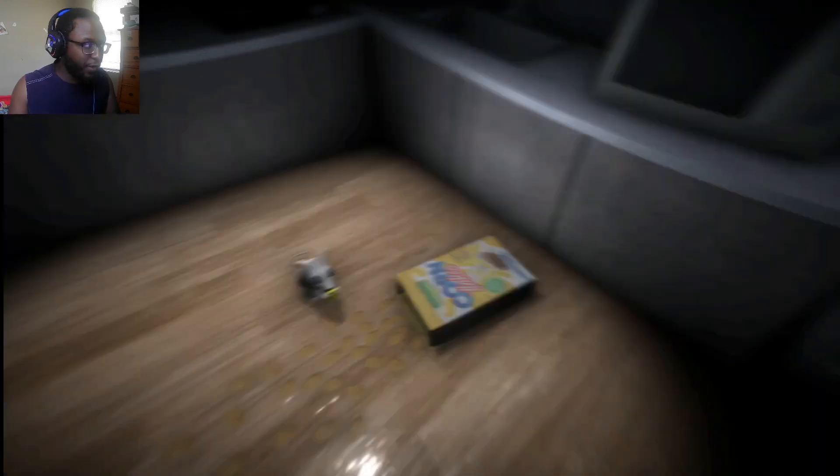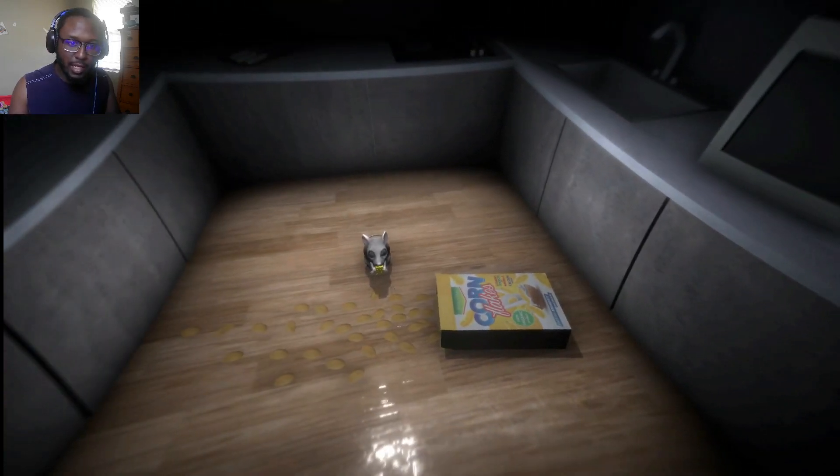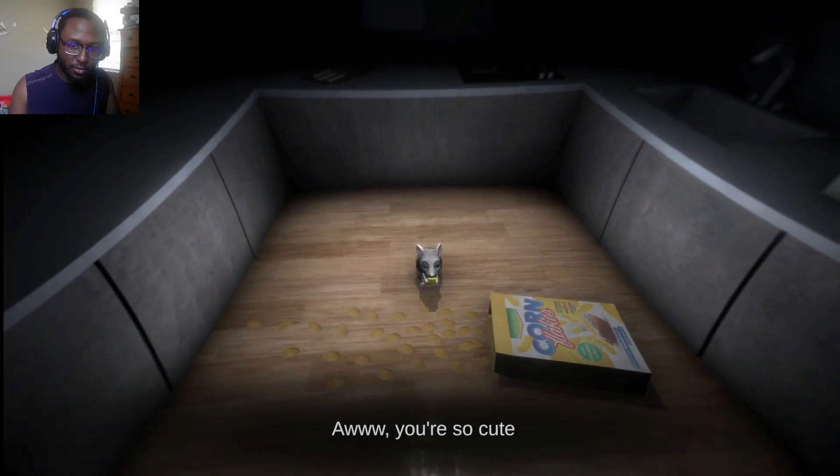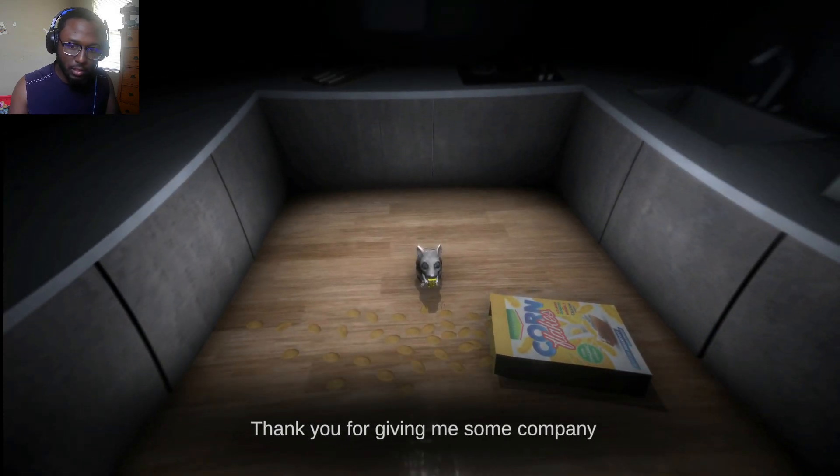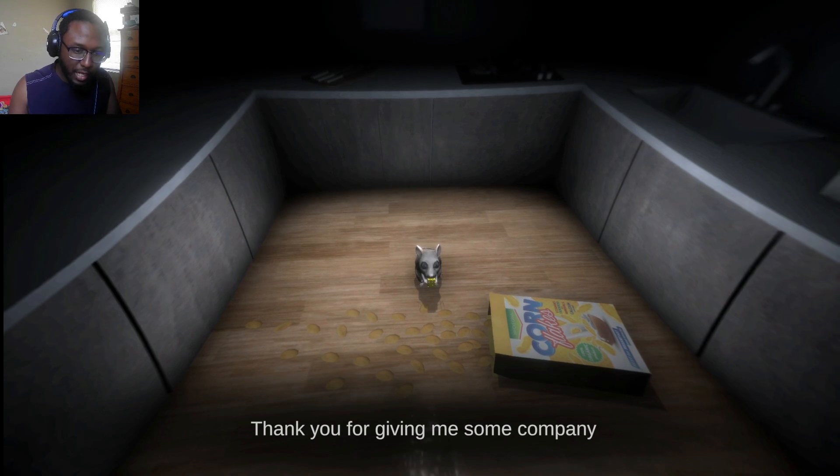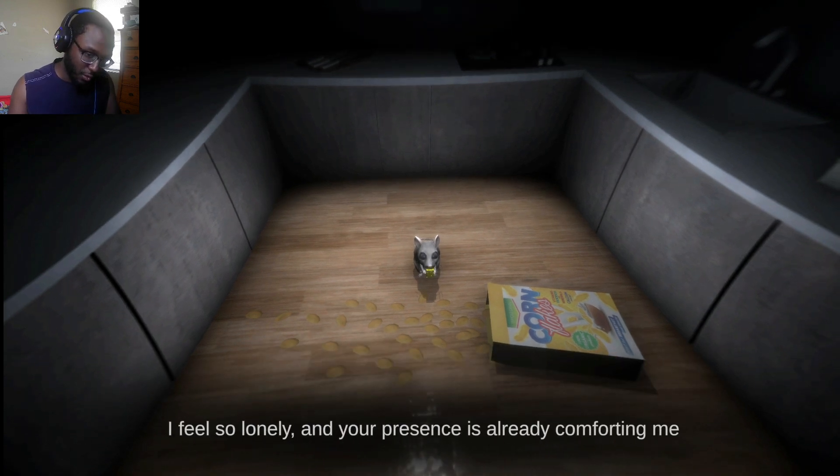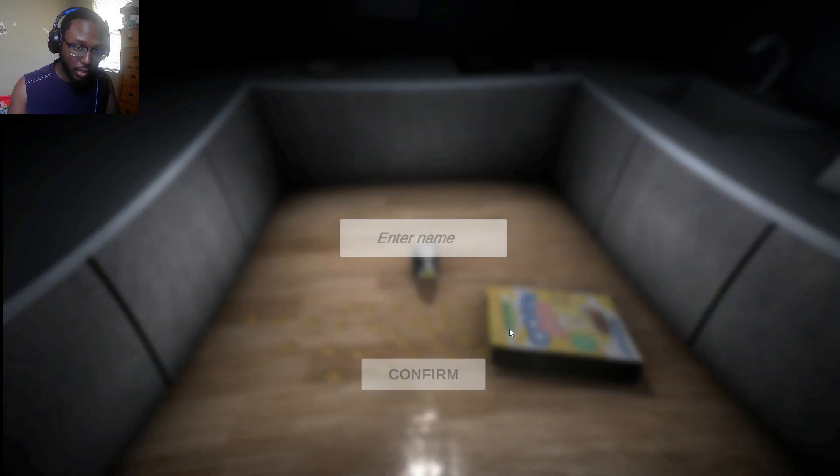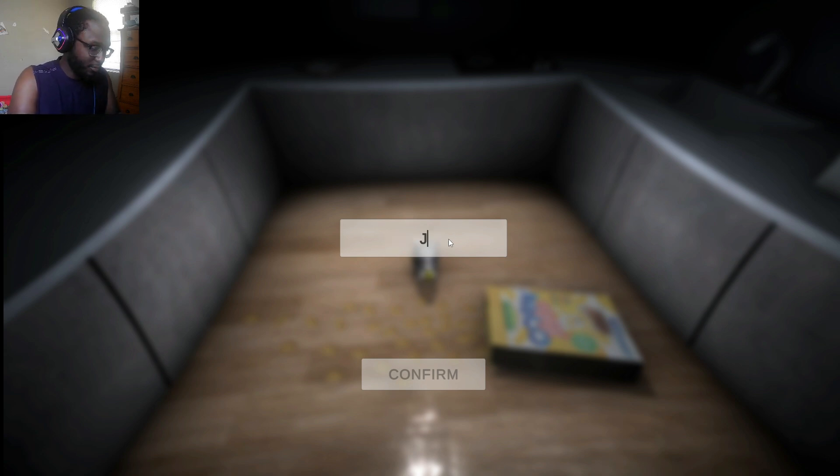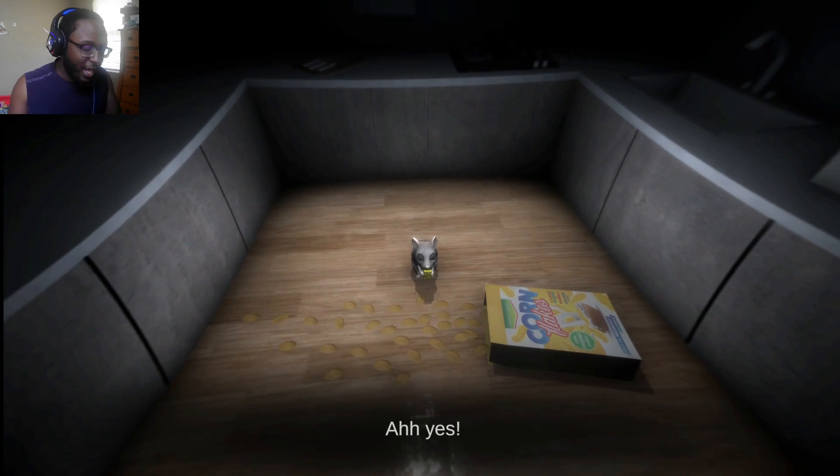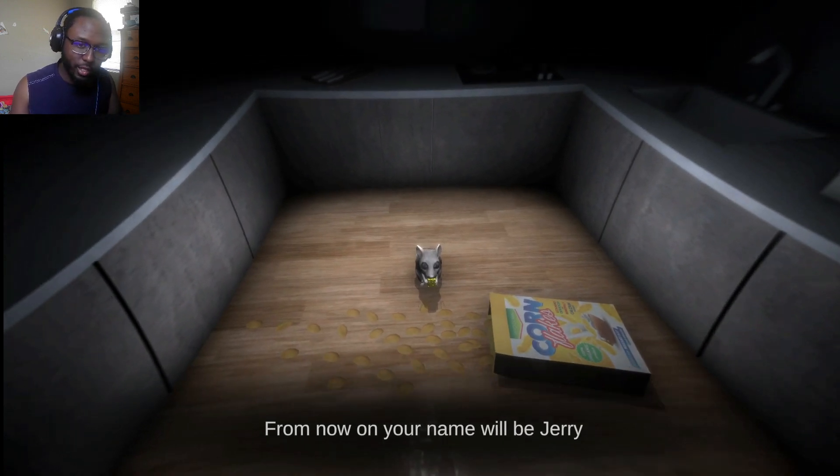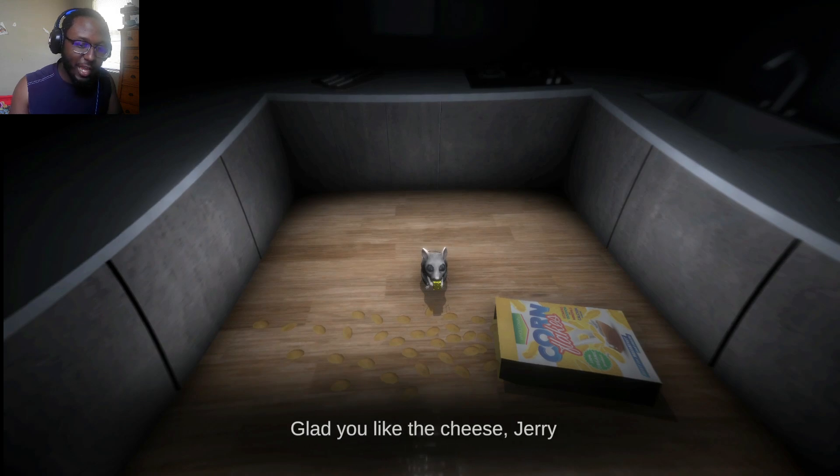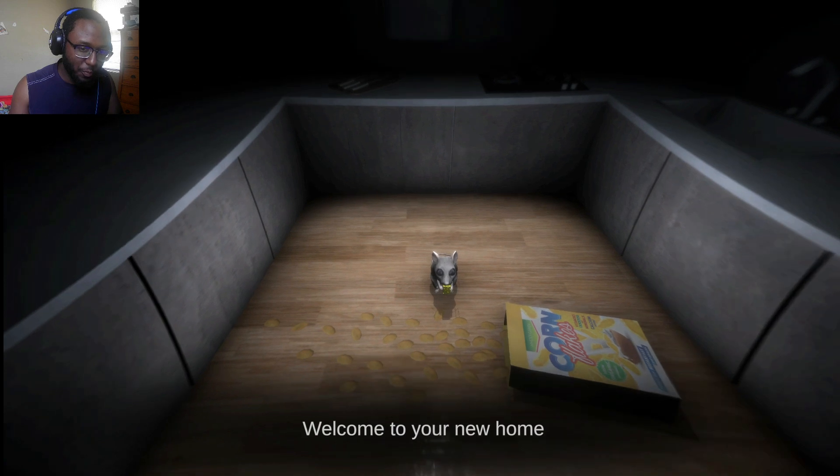So I just have a single block of cheese, bro. Okay. Here you go. Oh. Cute little fella. Is that it? Aw. You're so cute. Cornflakes. Gross cereal. Thank you for giving me some company. I feel so lonely and your presence is already comforting me. What name should I give you? Oh. Call him Jerry. Jerry. Ah. Yes. From now on, your name will be Jerry.